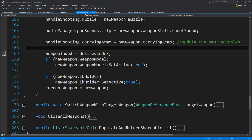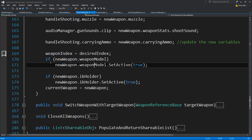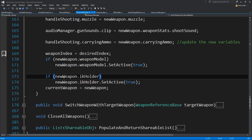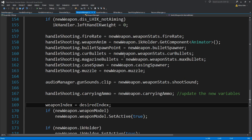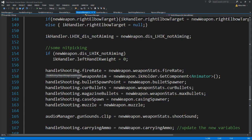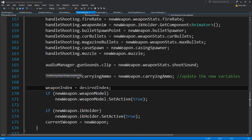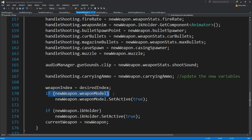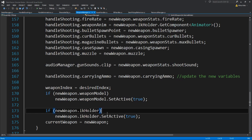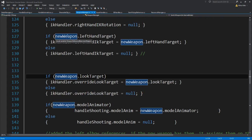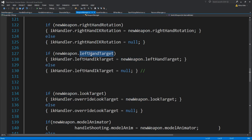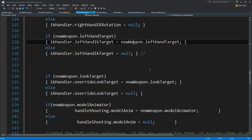Previously we assigned the weapon model. We need to check if we actually have a weapon model, then enable it, and if we actually have an IK holder to actually enable it. This way is pretty simple to do and simple to add. Basically, if you forget to add an if statement somewhere, you're going to get an error, then you come over here and add: if it's not null, then assign it. It's pretty simple to do.